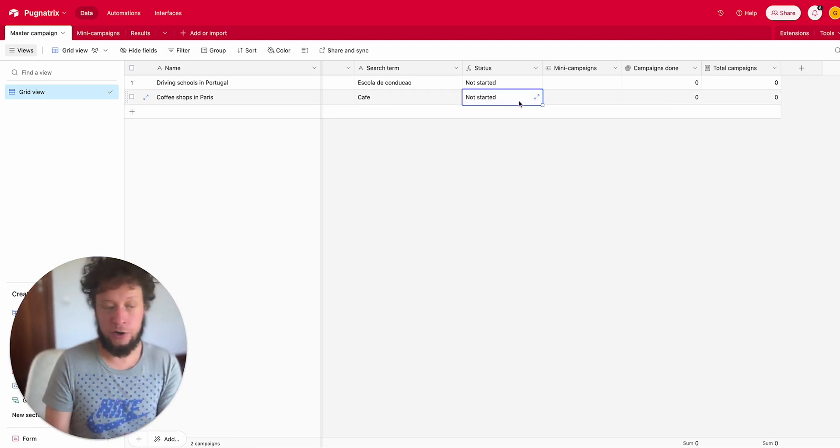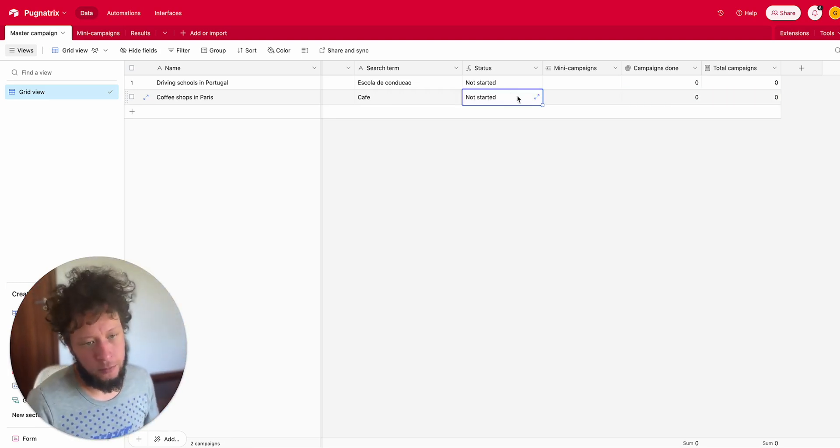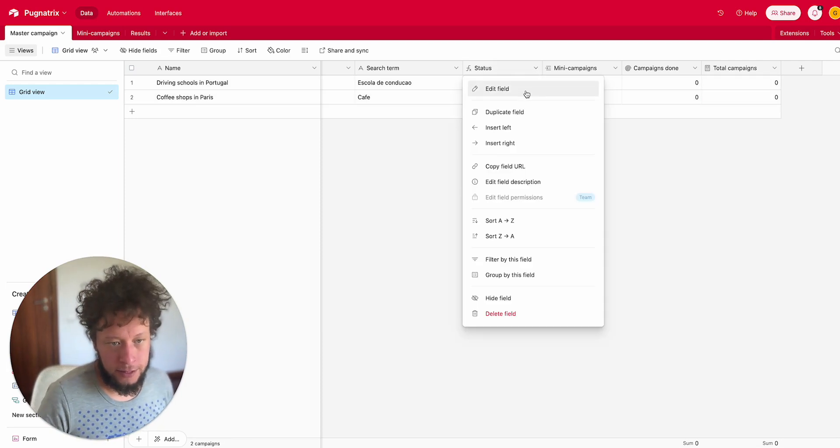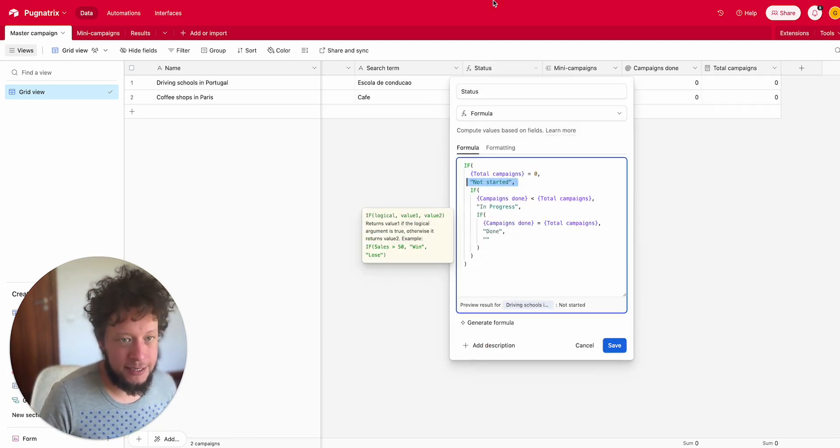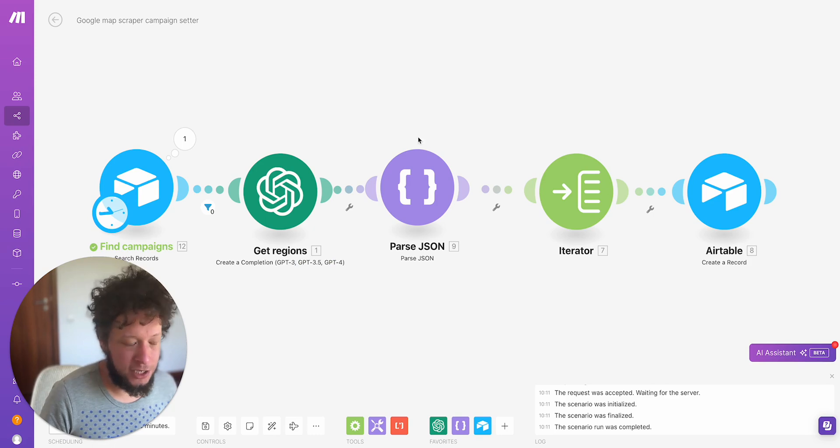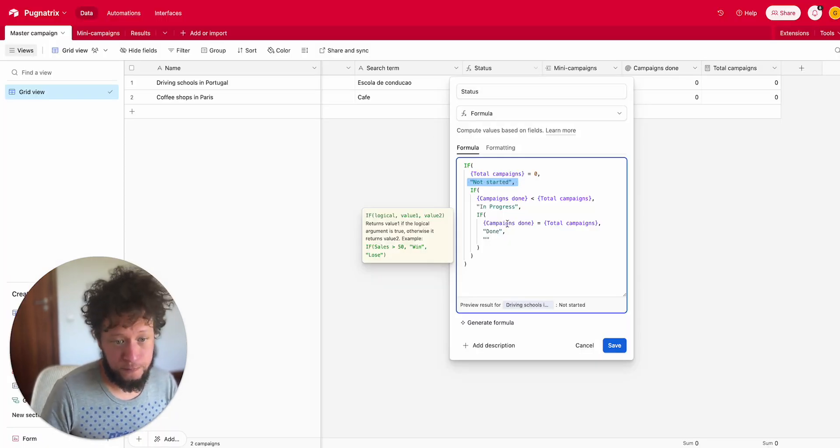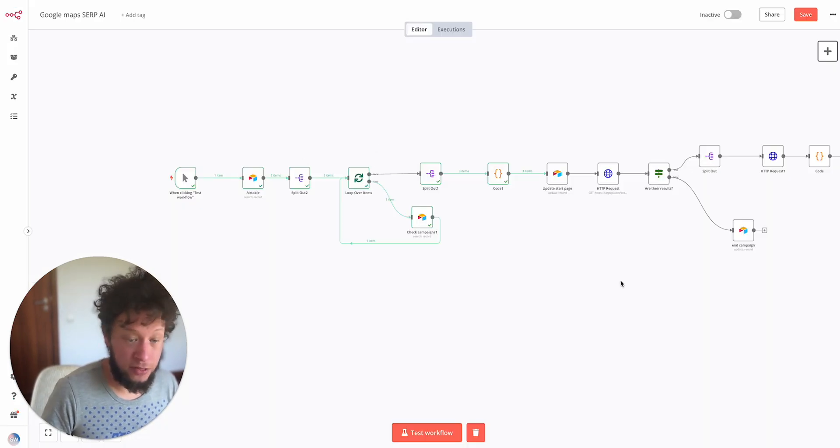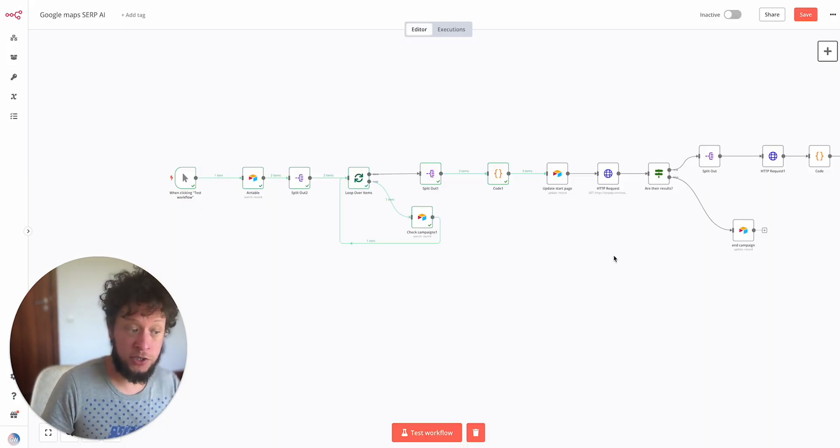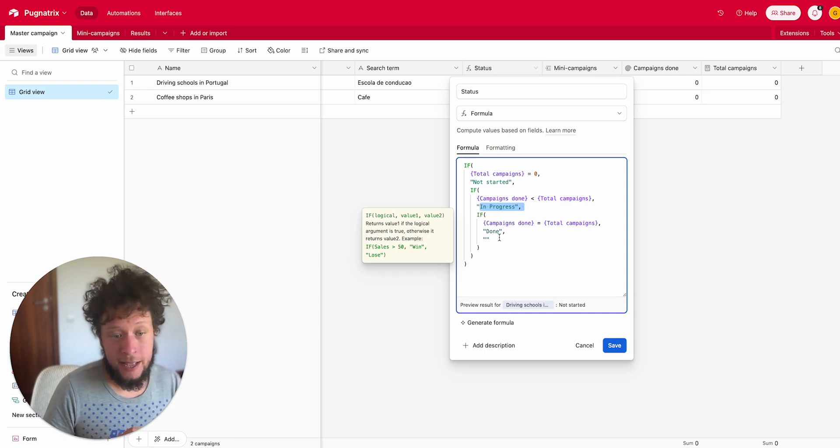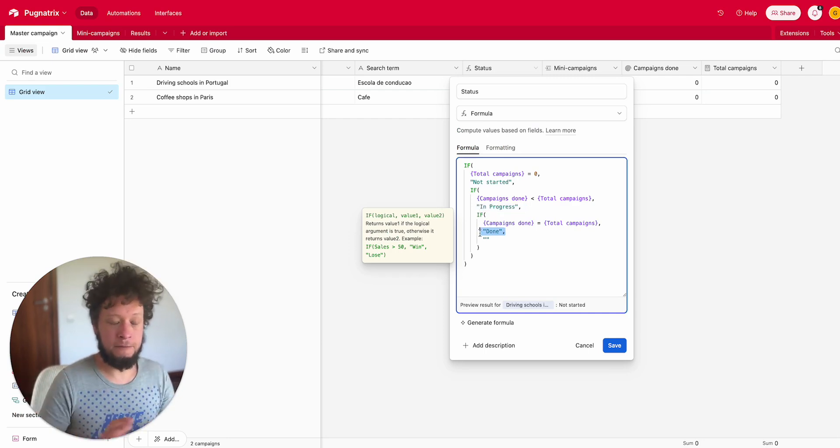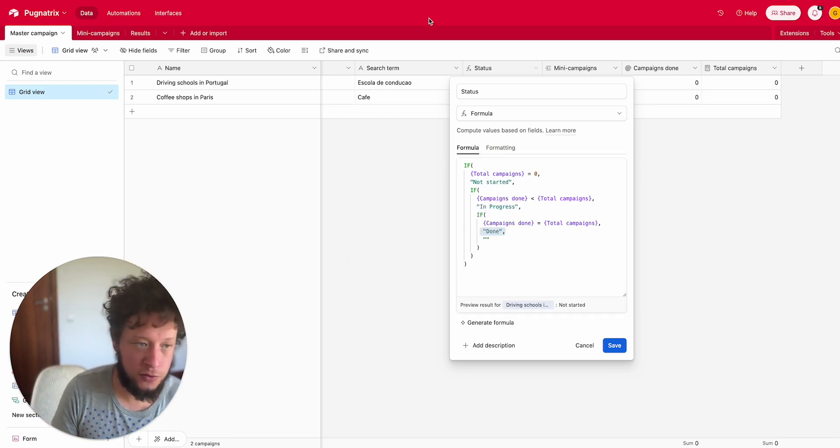If I have 12 mini geographies and I finished scraping 12 mini geographies, this will get marked as completed. So not started means it's eligible for this automation to break it into mini geographies. In progress means it's eligible for this automation where we're scraping those mini geographies. And done means it's done, ignore it, don't process any more results.